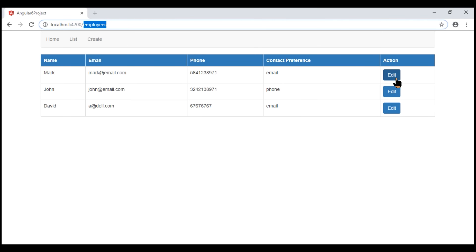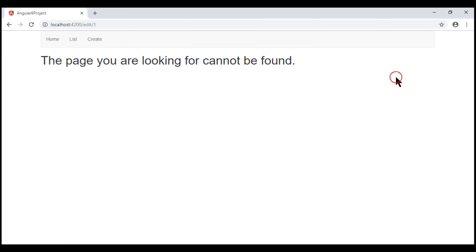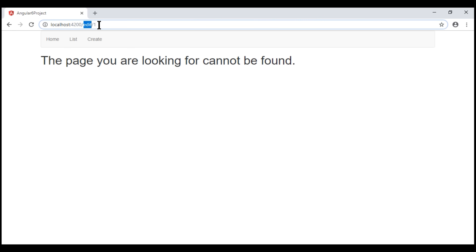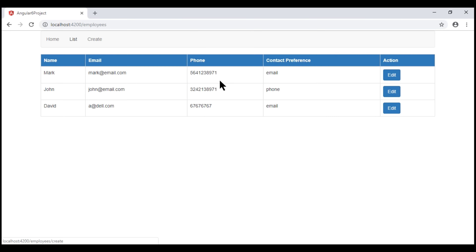When we click the edit button, notice again we see the page not found component template. This is because the route path now should be 'employees/edit/1' instead of just '/edit/1'. So let's change the code within the click event handler of this edit button.